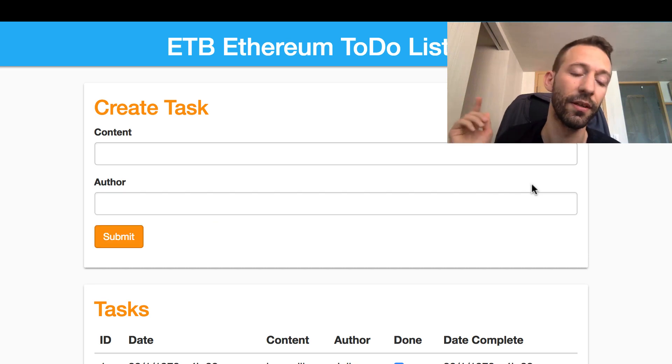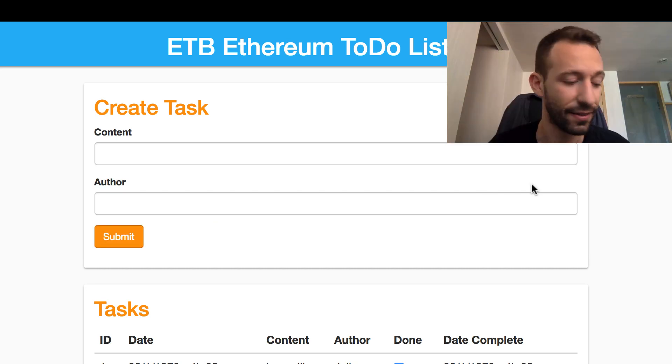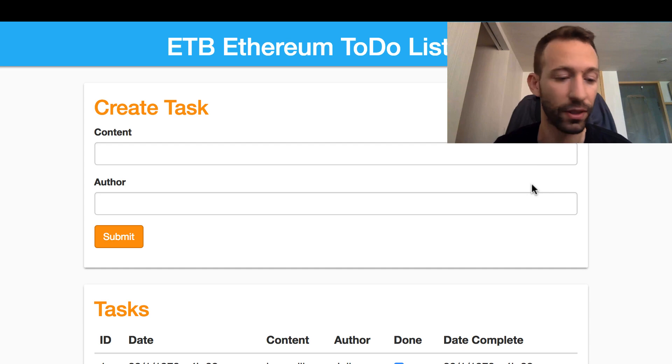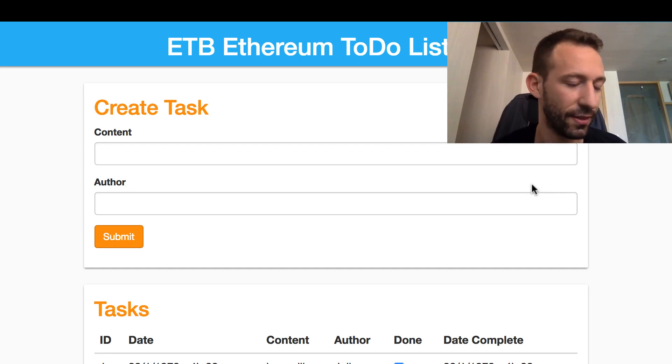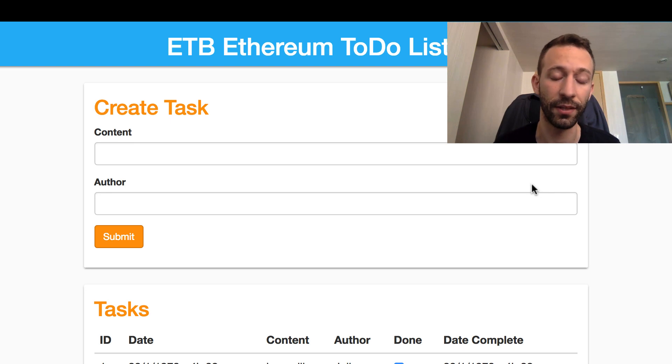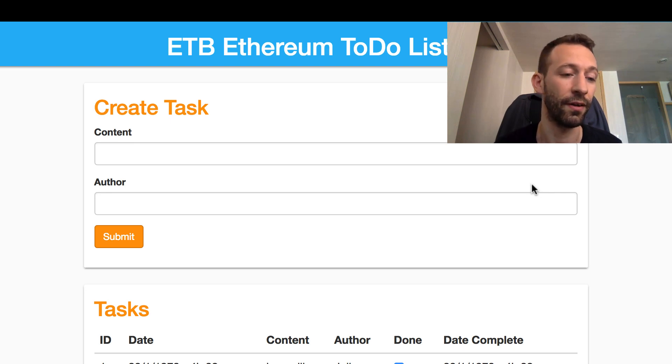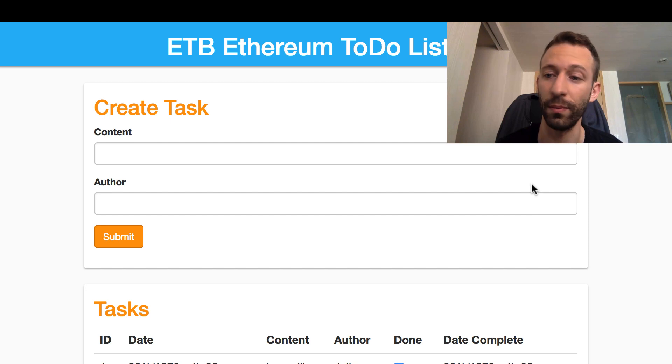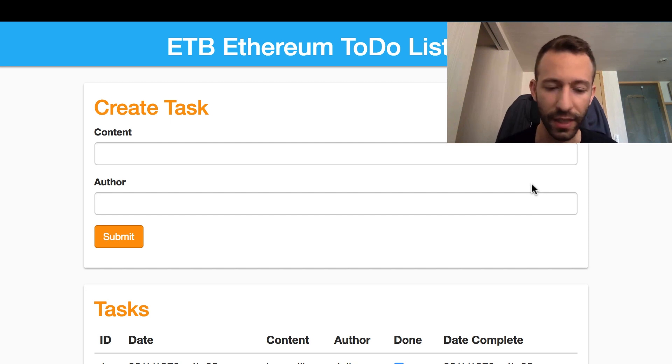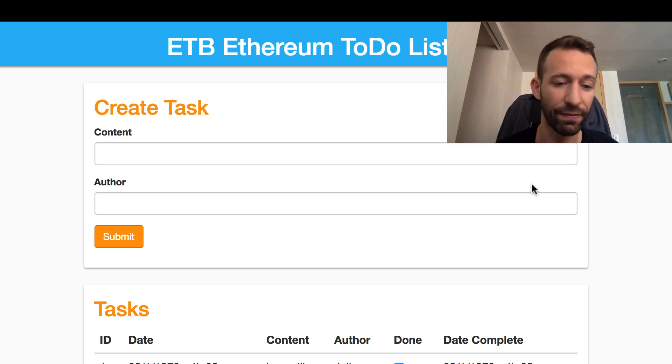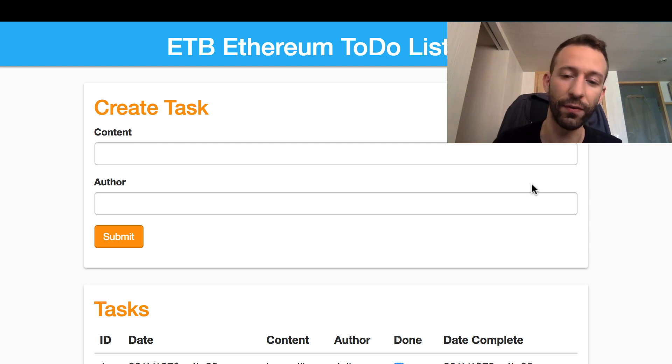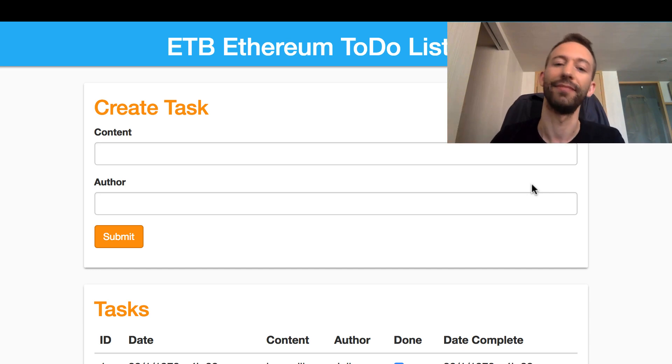Thanks for following this series, guys. I will continue to upload great content on this channel. You can also put in the comments what kind of content you want to learn at Eat The Blocks. Do you want to see other series and other kinds of dApps? Please let me know. Thanks for watching, and don't forget to like the video if you enjoyed it and to subscribe to the channel. Bye bye!